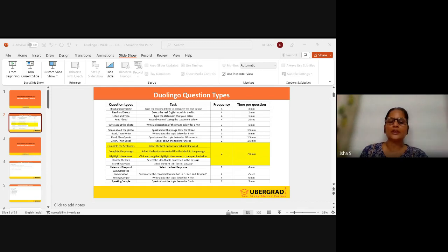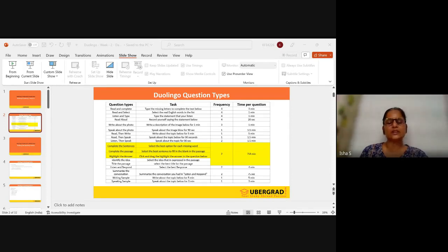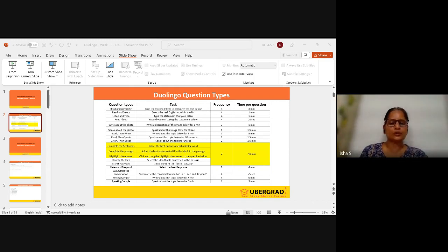So, select the best option for each missing word — it's a fill-in-the-blanks type of task where options are given and you have to find the right word. For complete the passage, you select the best sentence to fill a blank in the passage — it's like MCQ, multiple choice questions. This question type appears twice and the time duration is seven to eight minutes.